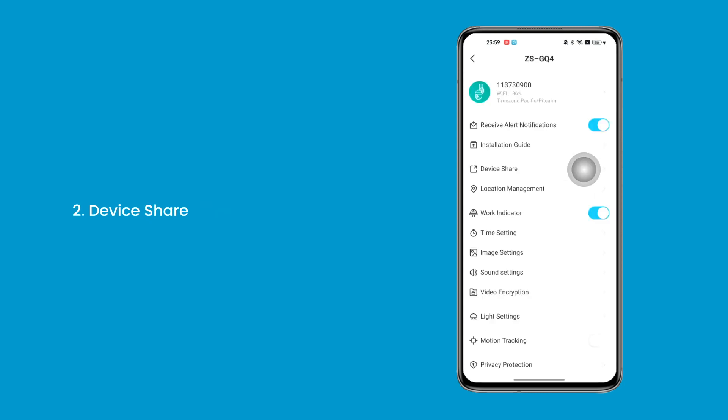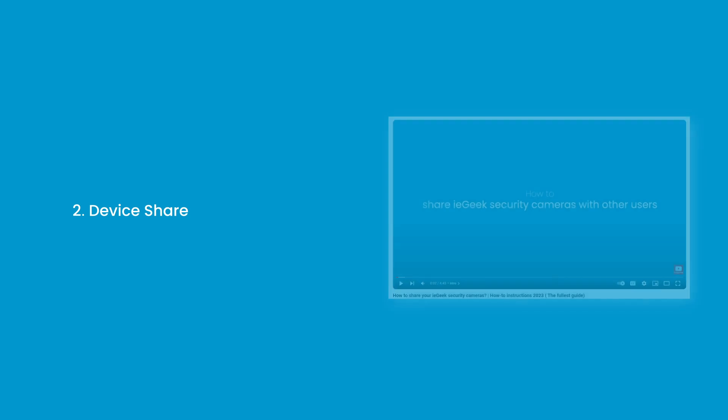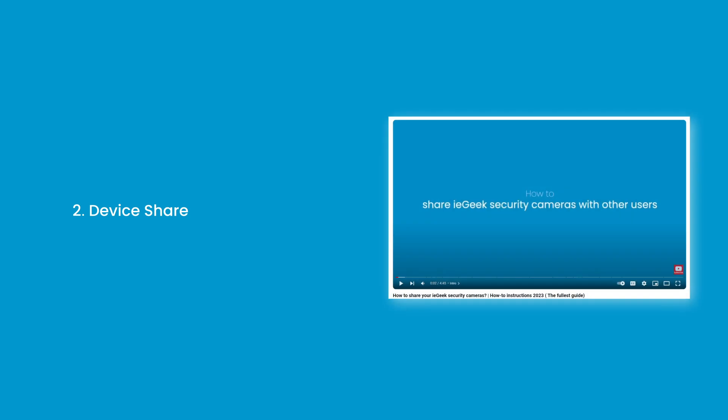2. Device Share — you can add users who want to share the device by scanning the code or adding an account to share. You can also watch our how-to video for detailed instructions; the link is provided in the video description.